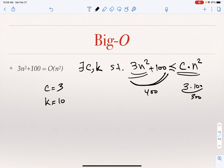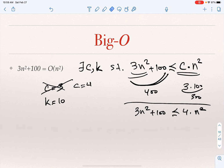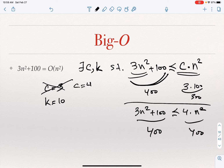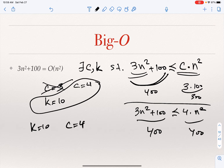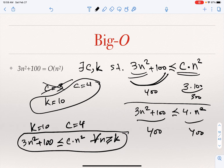I can make my life easier by taking c equal to 4 instead. If I take c equal to 4, then 3n squared plus 100 is smaller than or equal to 4 times n squared. If you take k to be 10, this is 400 when n is 10, and 4n squared is also 400 when n is 10. If you go beyond 10, 4n squared is going to be larger. So if I take k equal to 10 and c equal to 4, I guarantee that 3n squared plus 100 is smaller than or equal to c times n squared for every n greater than or equal to k. This is how I establish that 3n squared plus 100 is O of n squared.